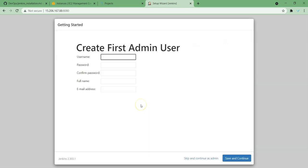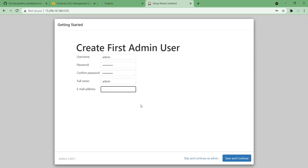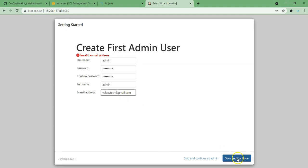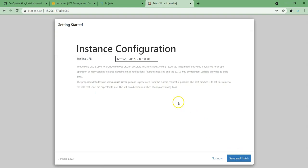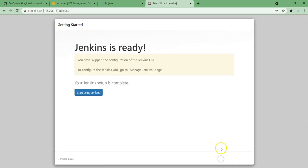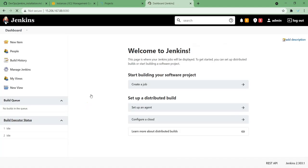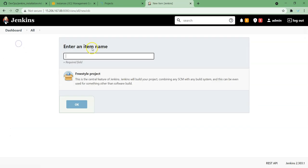All right, Jenkins installation is completed. I'm giving the username as admin and password. I have given email already, let's continue. And this I'm just skipping it for now, and start Jenkins.